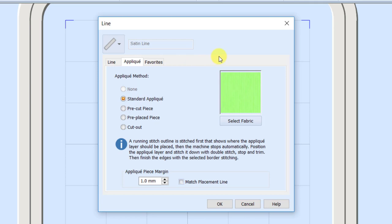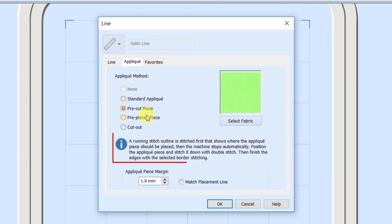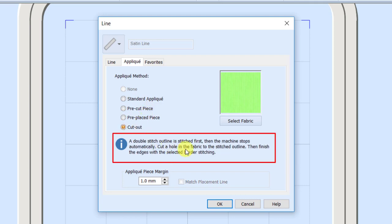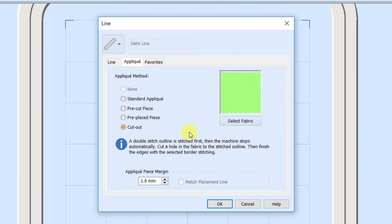There are several settings on the applique tab I want to talk about because what we select here is going to affect how this design behaves. Notice I can't select None because I already told it I want to do an applique, so basically I have four different applique choices. As I select the different applique choices, the information at the bottom changes to tell me what it's going to create.